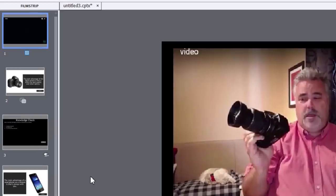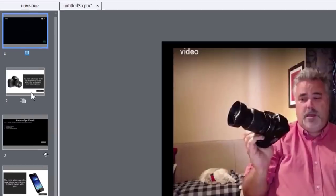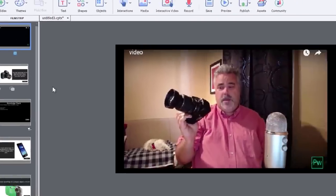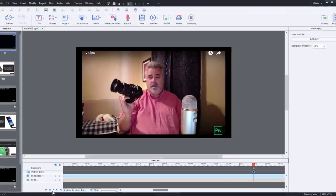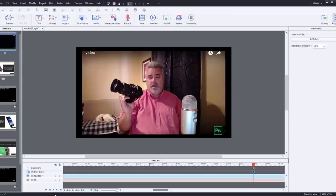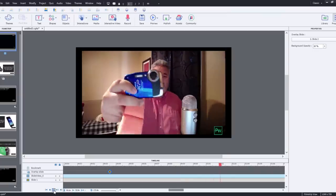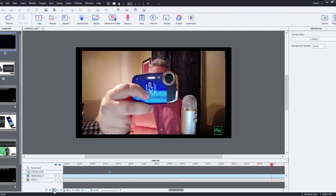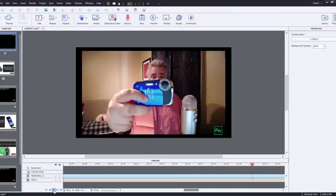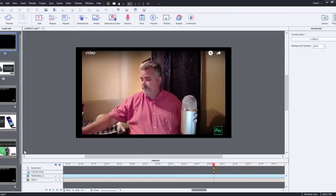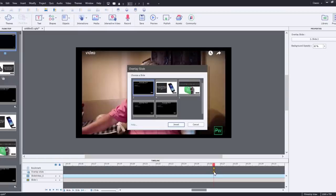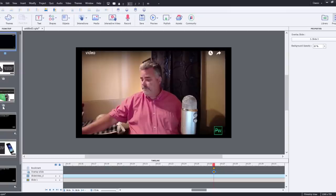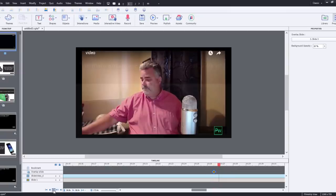Now you'll notice a couple things that happen. Number one the slide itself decreases in size slightly and it has this little icon next to it and that just denotes that this is an overlay slide associated with the video on the first slide and of course it changes position so that it's right next to that video. So I can continue to play this project and I'll put in the remaining overlay slides for each of the different types of cameras that I talk about. Okay so now I'm going to insert that overlay slide and there's the example and again it bumps up and reduces in size and has the icon associated with overlay slides.